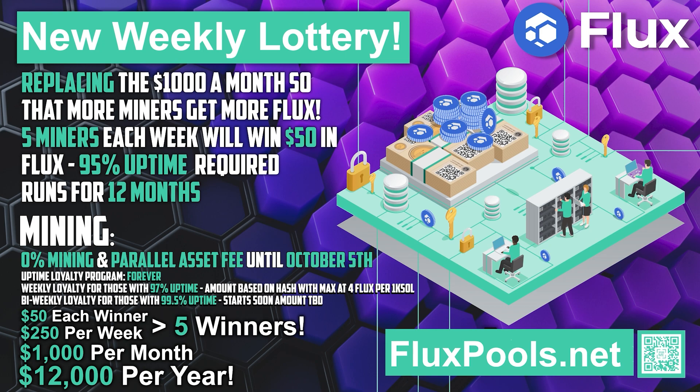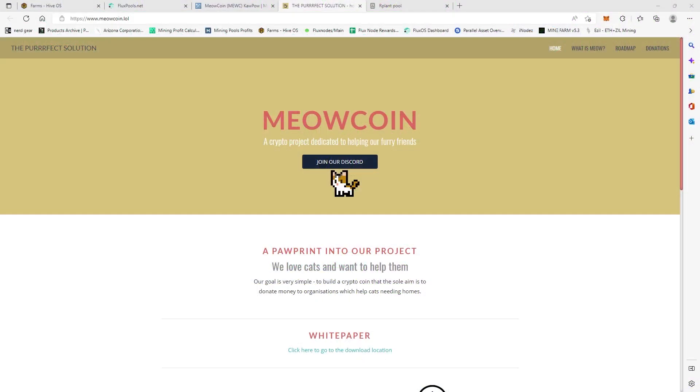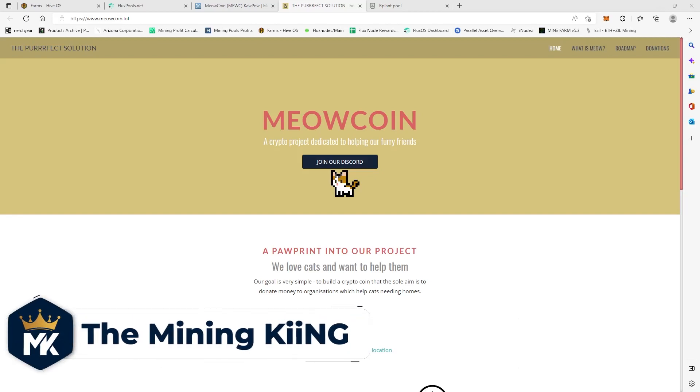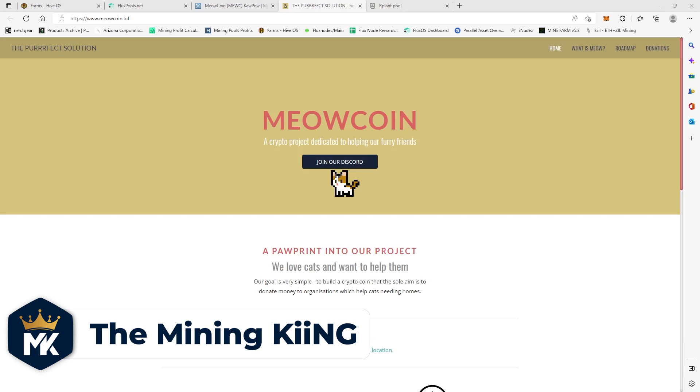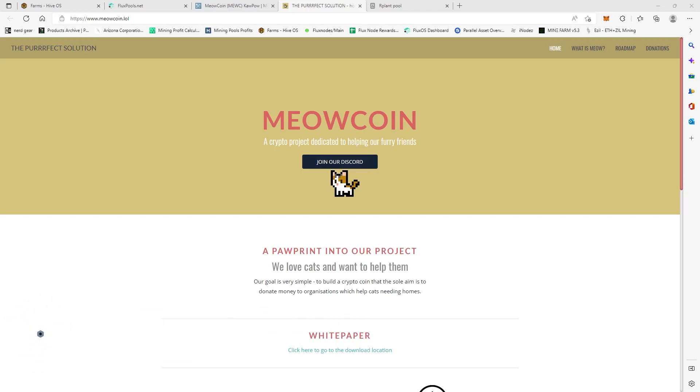Please check out Flux Pools for a great place to mine. All right guys, we're going to mine this coin, Meow. All right, so there's been a lot of talk about this new meme coin and I know some people want to know how to mine it. So today I'm actually going to break down how to mine Meow Coin.